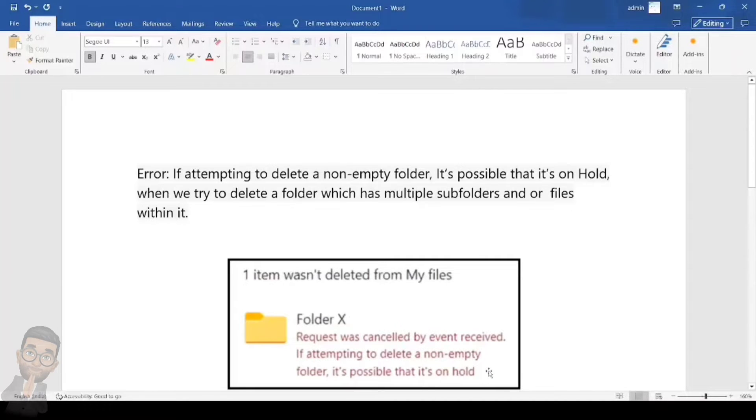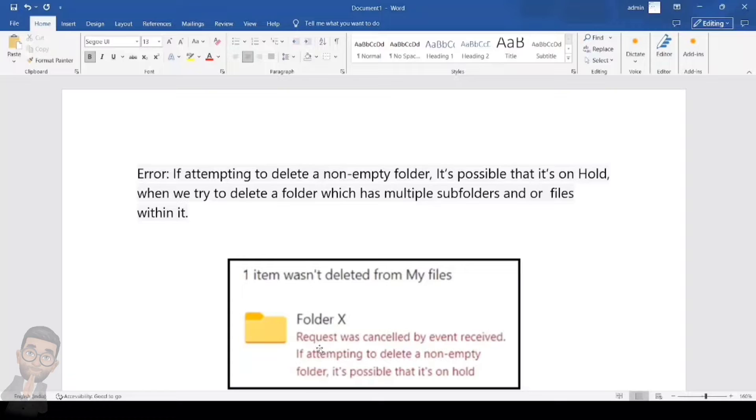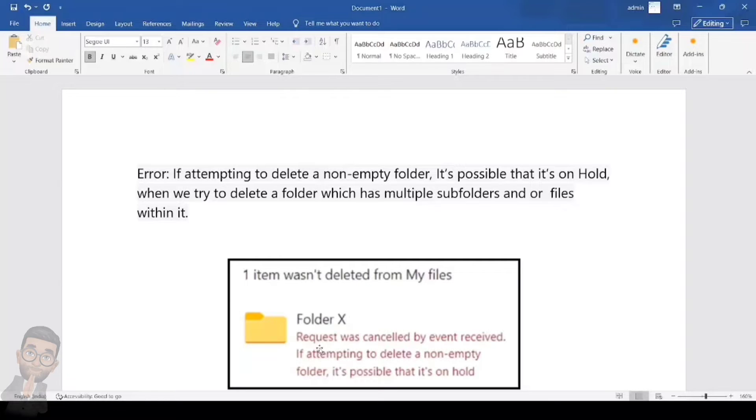We'll talk about how we can fix this issue, so let's get started. As per the message which we see, it is mostly informing us that there is a possible hold on the SharePoint site. We'll talk about what kind of hold can be applied to it. Usually it is the retention policy hold which gets applied to the SharePoint OneDrive files and folders, and it is possible that you or someone within your organization has created a retention policy.